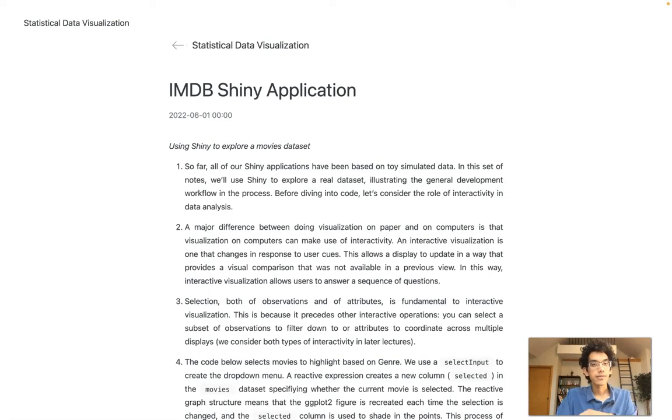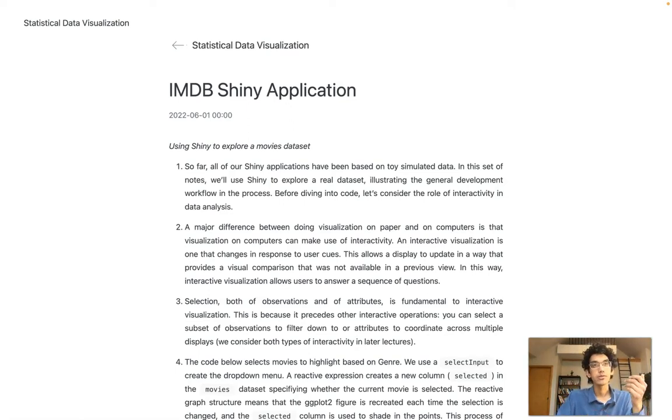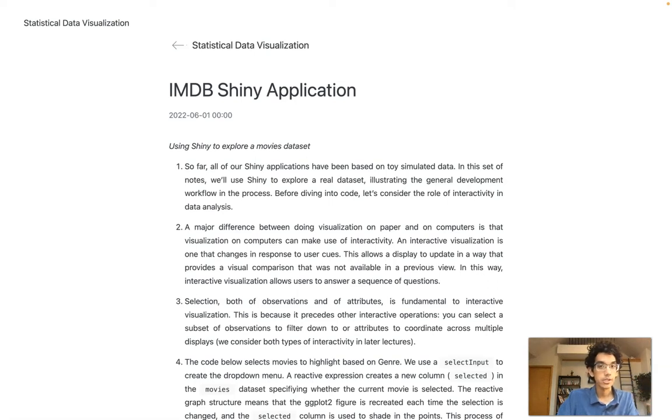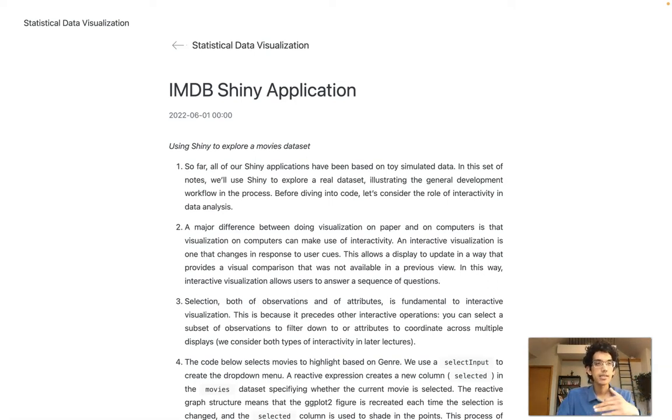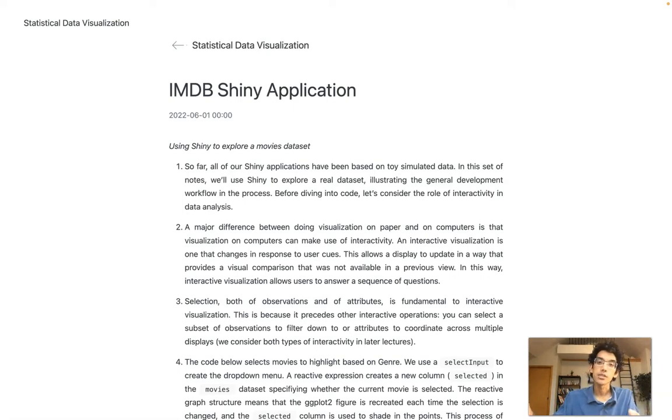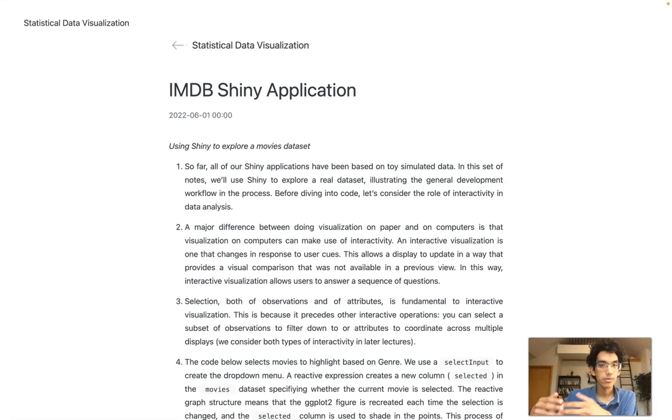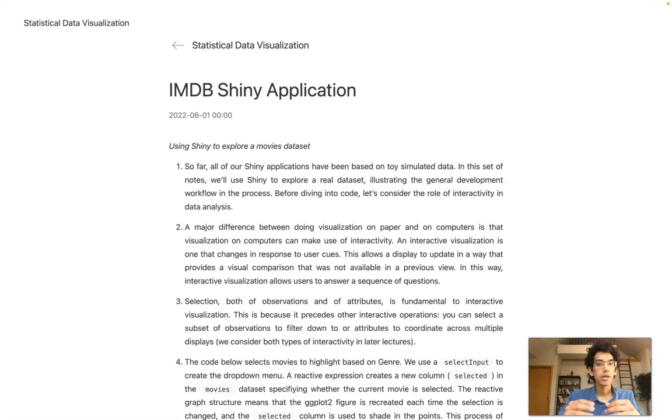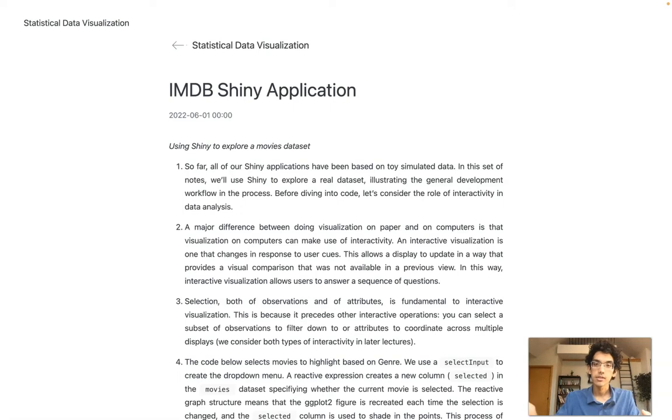On a very high level, what is the major difference between doing visualization on paper and visualization on computers? When you do a visualization on a computer, you're able to create a long sequence of visualizations where each on its own would have made sense and been useful, but you learn much more when you look at the whole sequence.